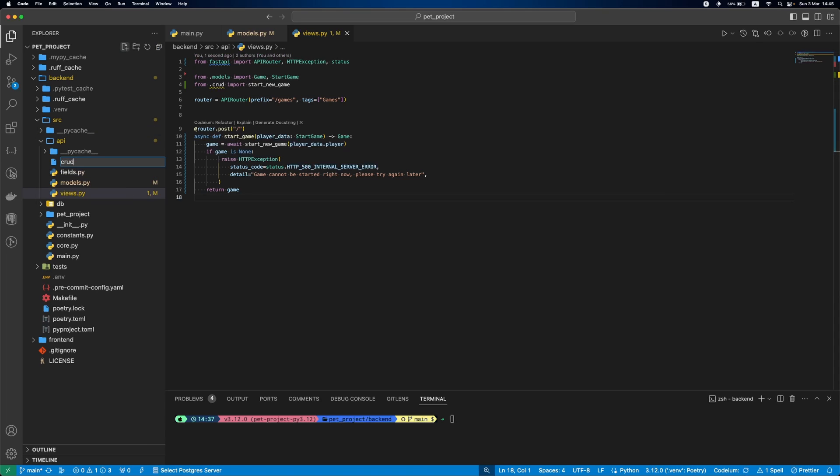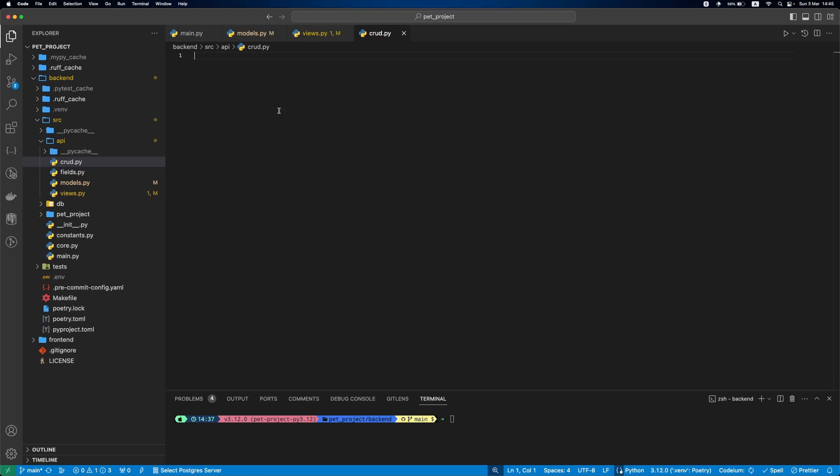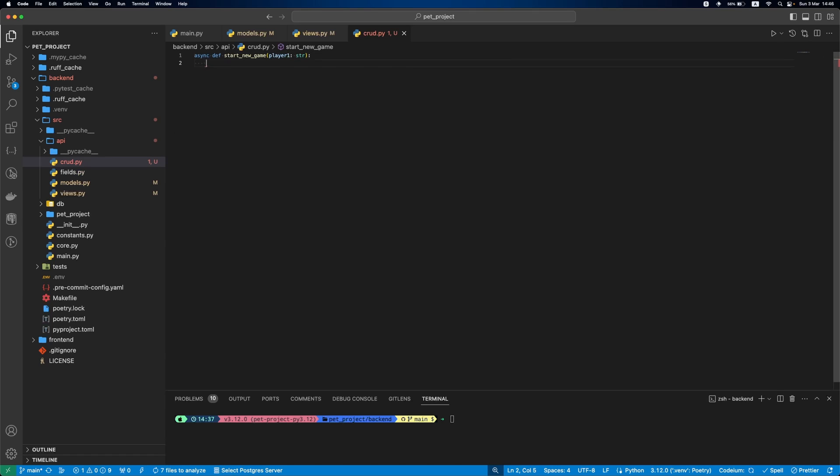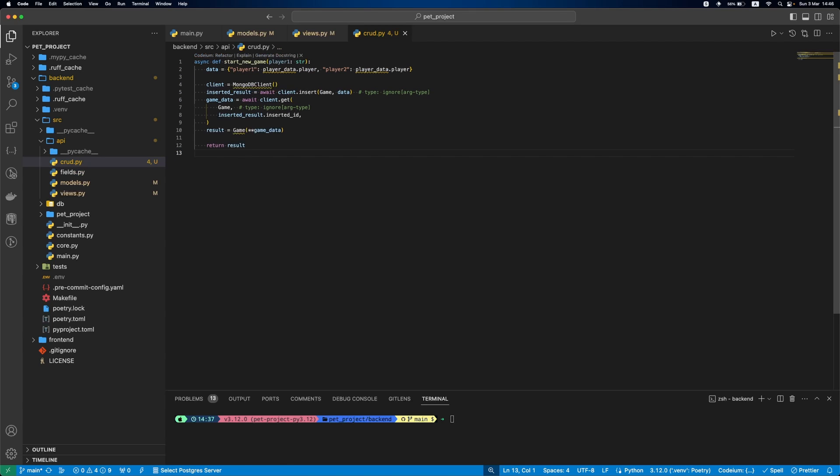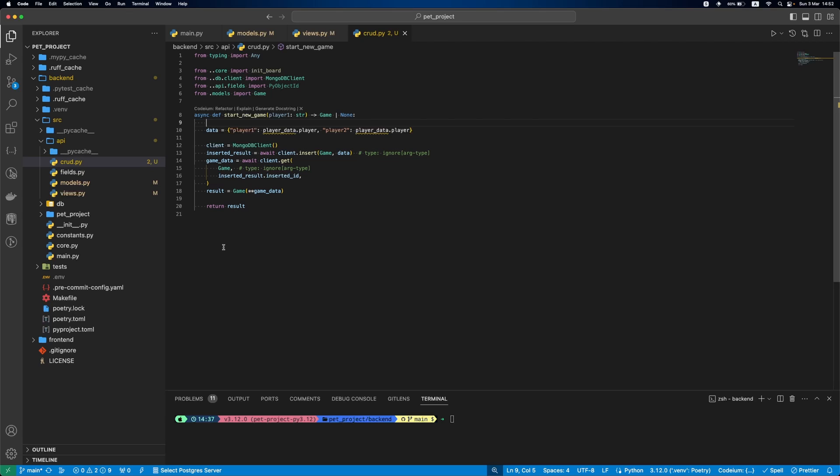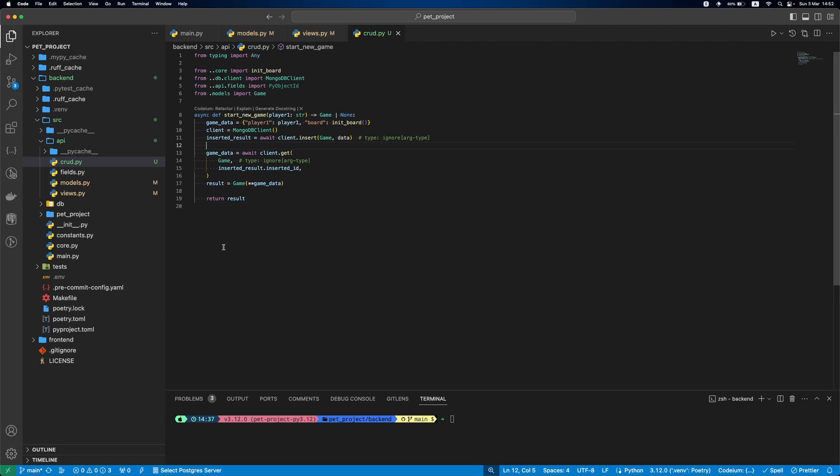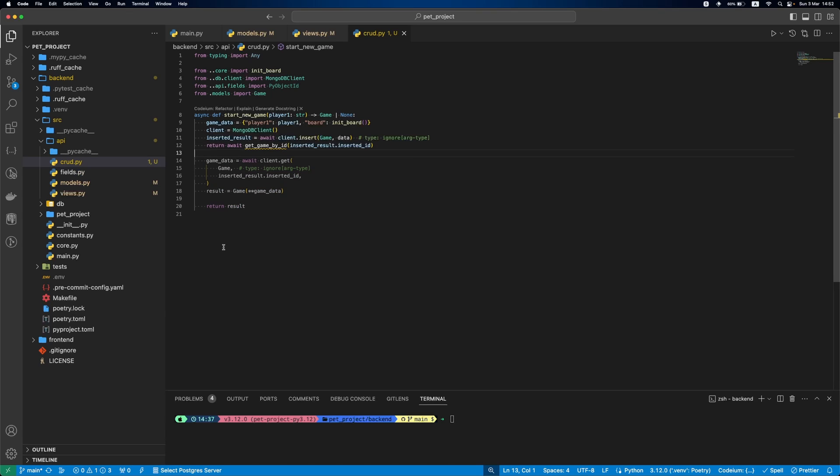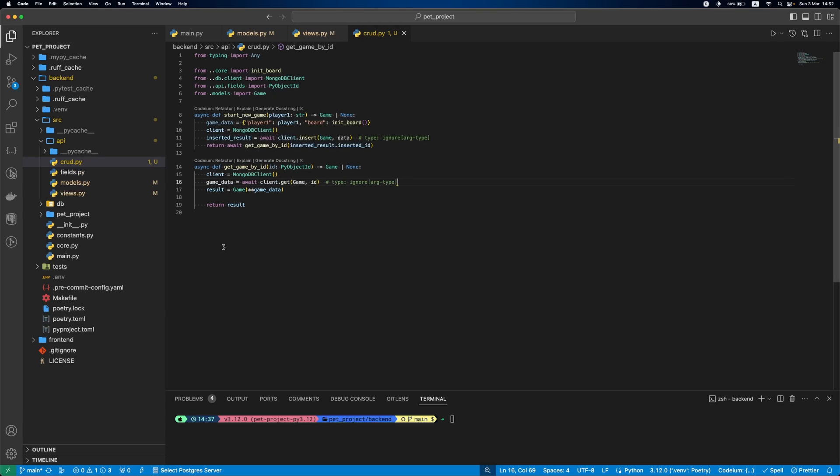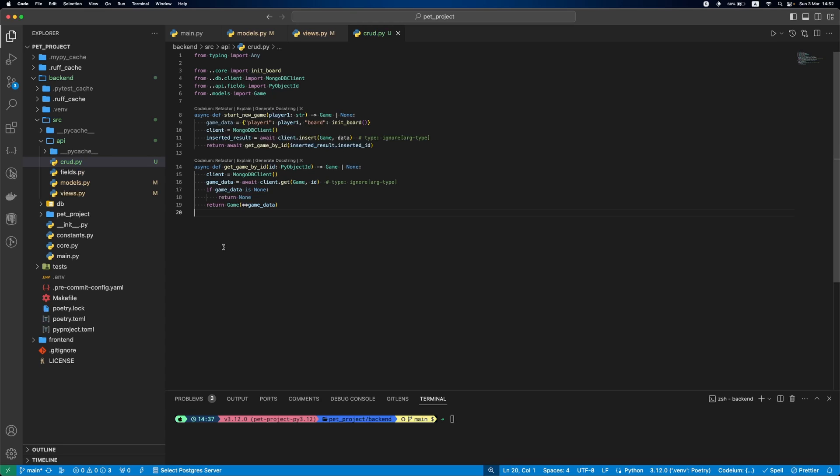Next, let's create CRUD.py file and paste our logic that we had. In start new game function, our game data will contain first player username and an empty board. Then, we split our function into two functions. First one will run the insert function, and then call getGameById. This function, in turn, returns the game document from MongoDB. If from db client we get none, means the game wasn't found by id, we'll return the same value.